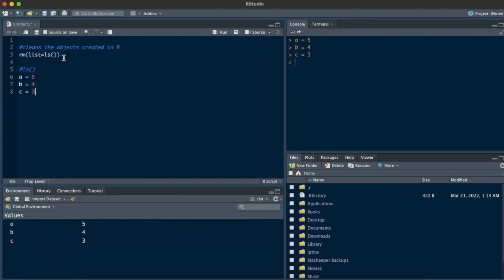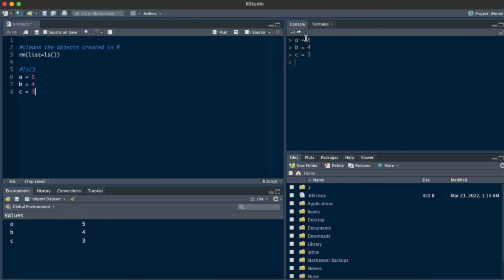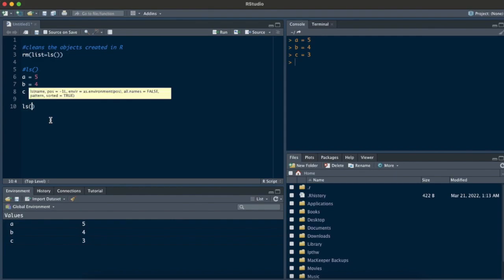I'll just run them. As you can see, I have three commands run in the console and I have three values here in the environment which have been stored in memory. What does the ls command do? If I run it, it tells me there are three objects in your environment called a, b, and c. That's what the ls command does.